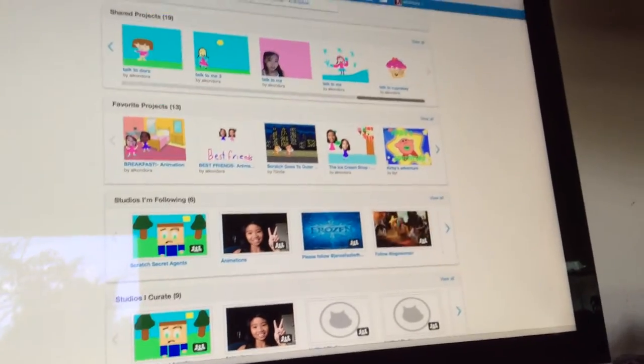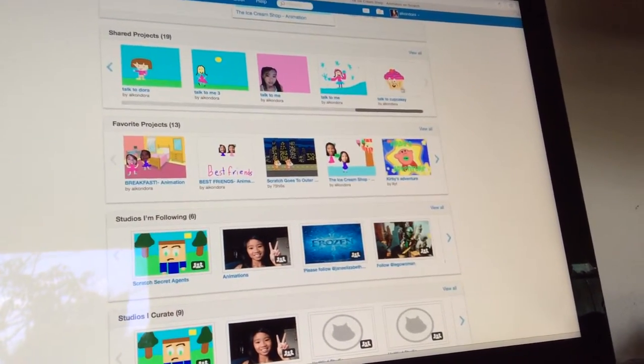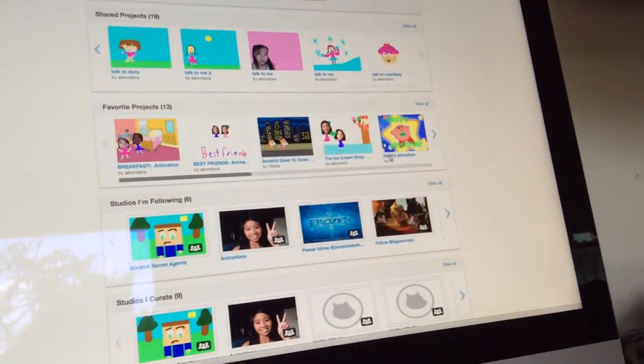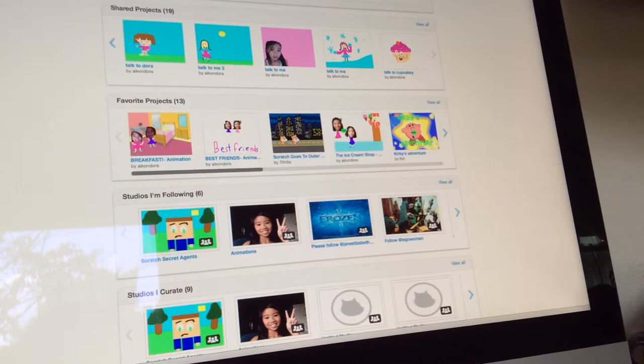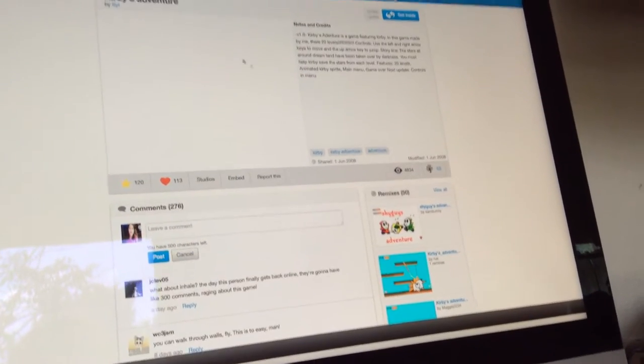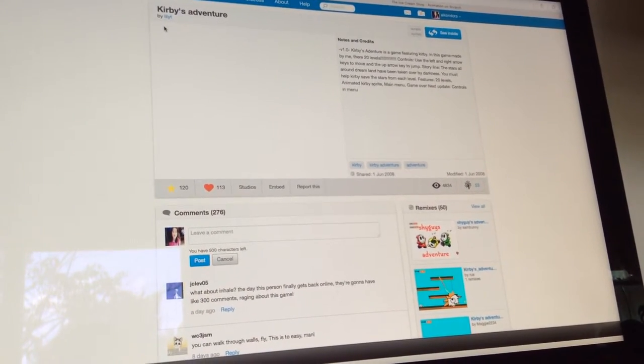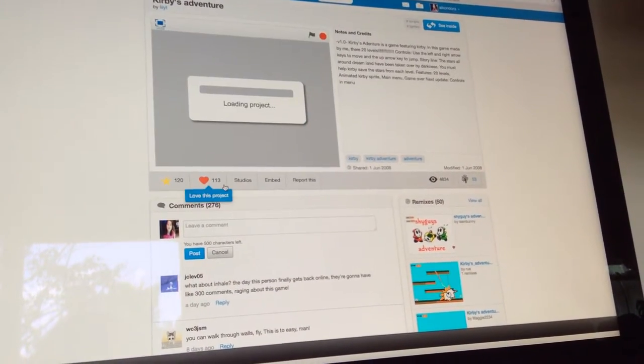This one's my first one. This one's Kirby's invention. It's a fun game.